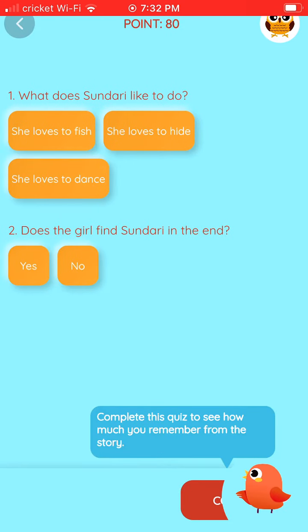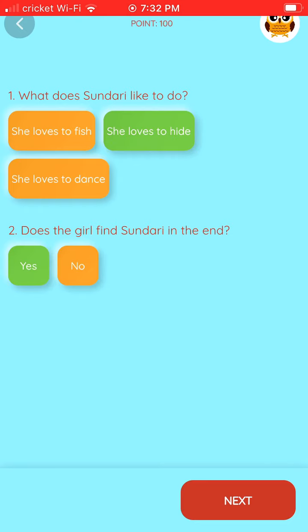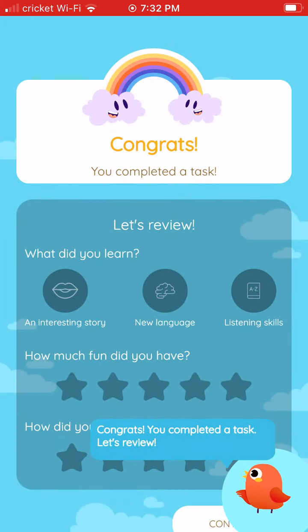Complete this quiz to see how much you remember from the story. Congrats! You completed a task. Let's review. Thank you!